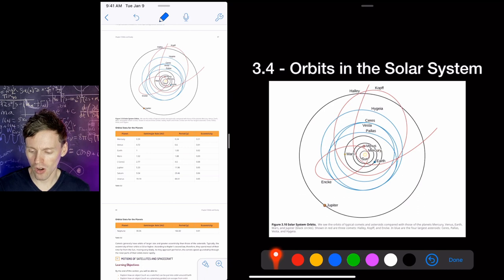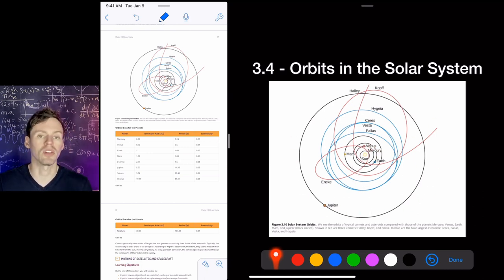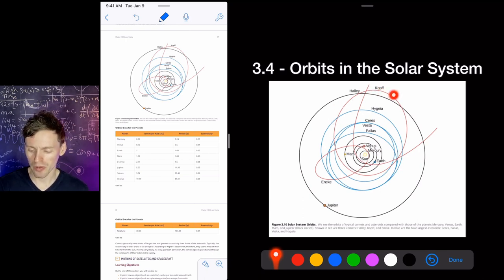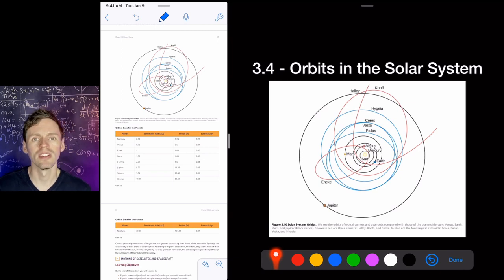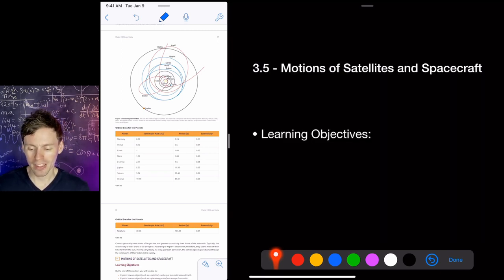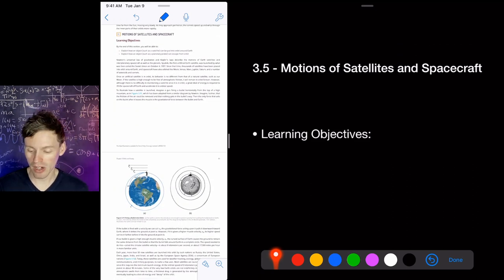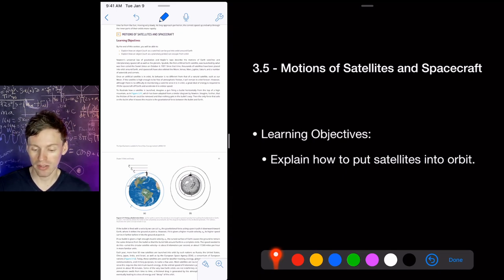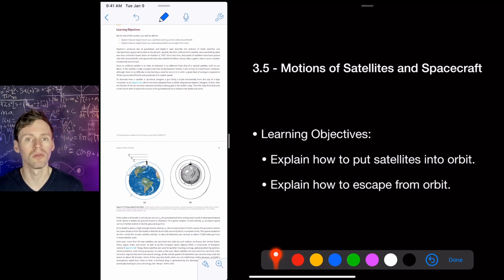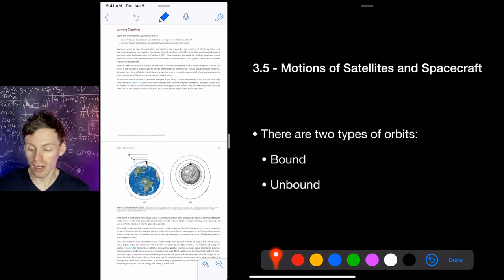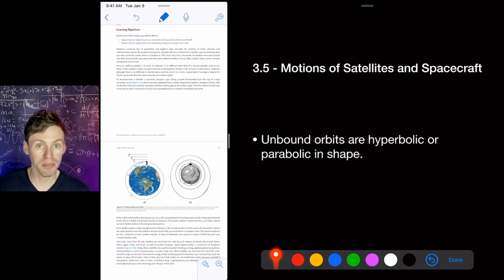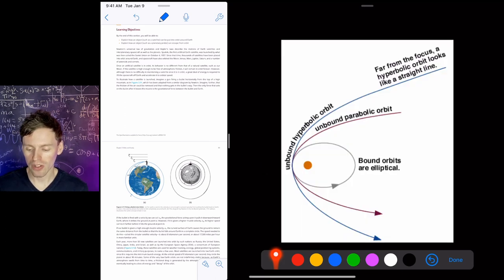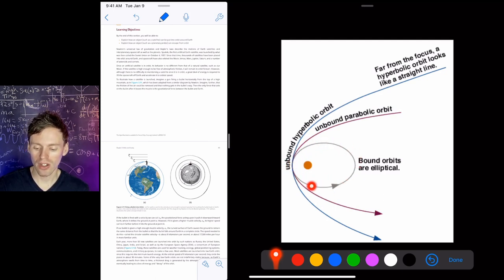Looking at the planets, you wouldn't be able to tell Jupiter has an elliptical orbit — they're very close to circular. But Halley's Comet, for example, is definitely elliptical. When we talk about motions of satellites and spacecraft, the key questions are: how do we get satellites into orbit, and how do we get out of orbit? There are two types: bound (closed, elliptical) orbits and unbound (open) orbits. Unbound orbits have a hyperbolic or parabolic shape.